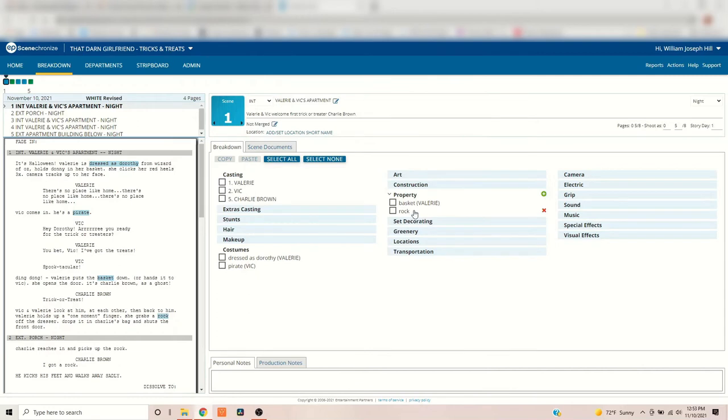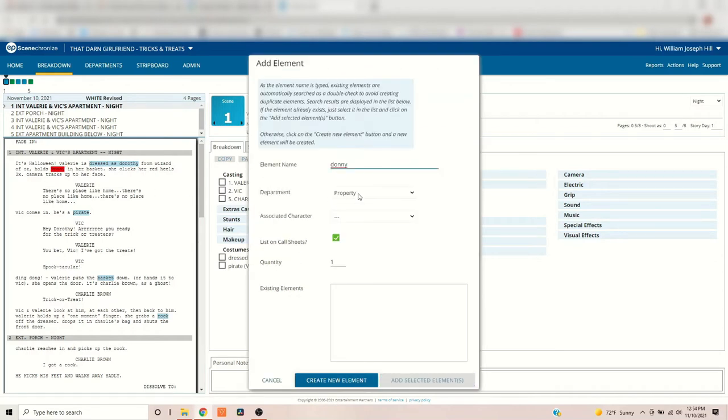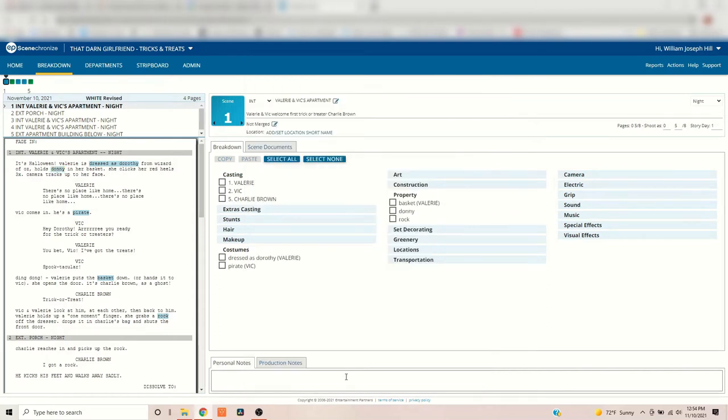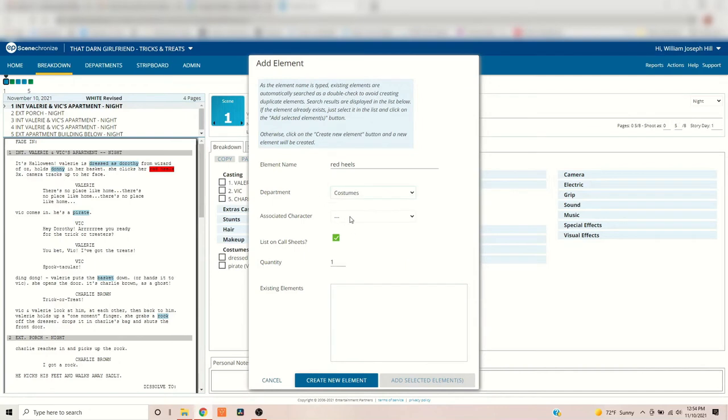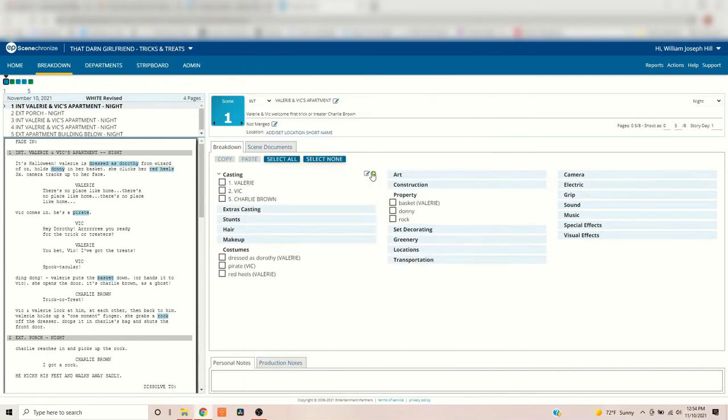You're going to go through each scene. And the scene is from scene number to scene number. Slug line to slug line. Everything between here is this one scene. So whatever's in here. So there's Donnie. Okay. So he is a prop. He's, you know, he's Valerie and Vic's. I don't associate him with either of us. It's Donnie in her basket. Clicks her red heels. Here we go. The red heels. That's part of her costume. So we go back to costumes. That's also Valerie. So in that case, you can see what I'm doing here. I'm filling all this stuff in. All right. That's one way to do it. You go through each scene and you highlight everything and you tag it according to what department it falls within.